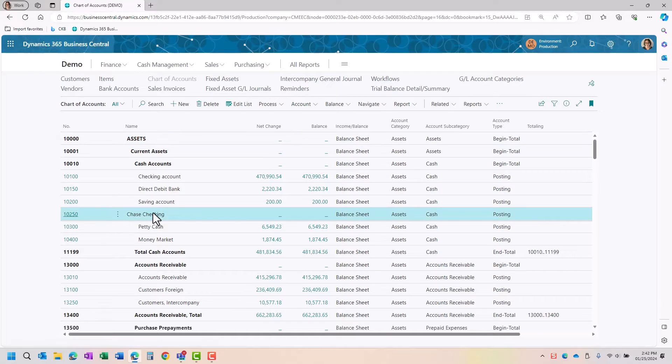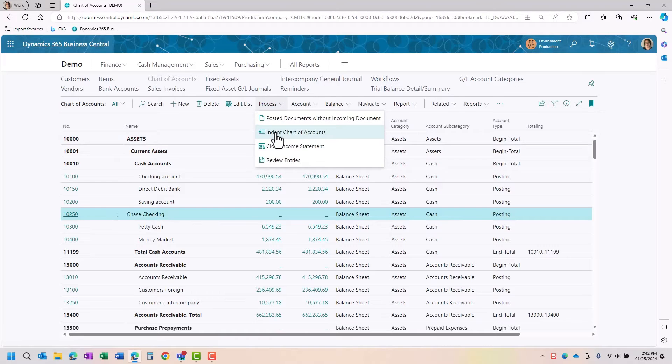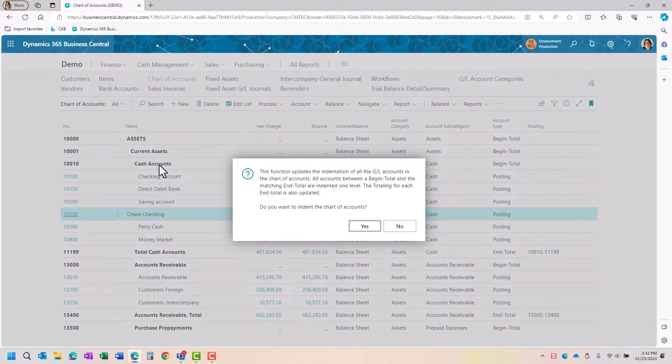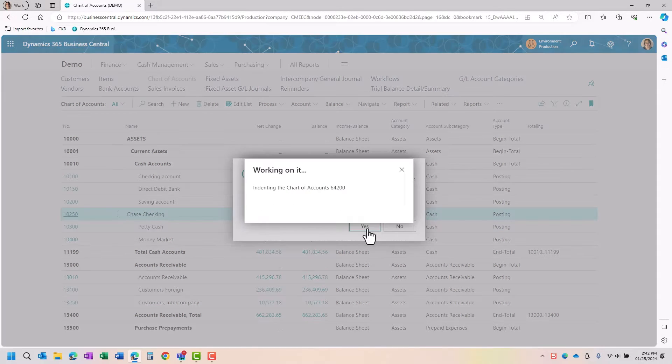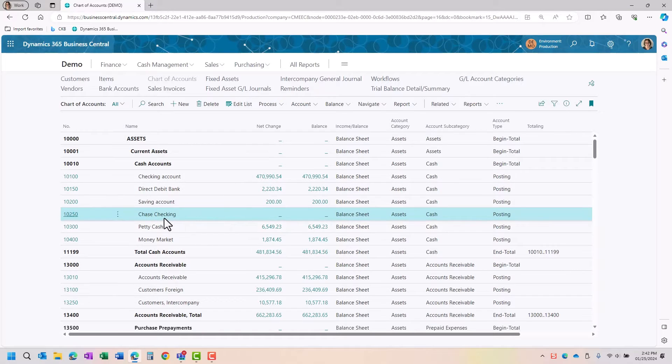The other thing you want to try to do is remember to indent your chart of accounts. So that way it updates the indentation and aligns it where it needs to be placed. So I have my GL account number created.